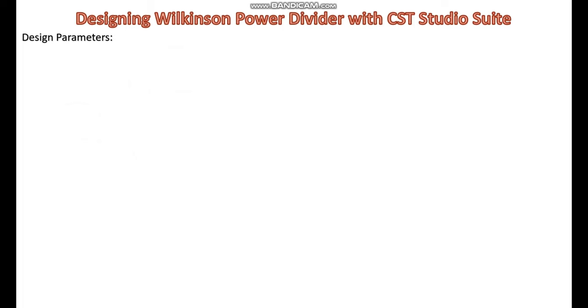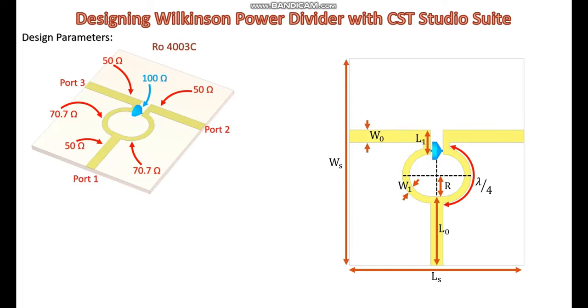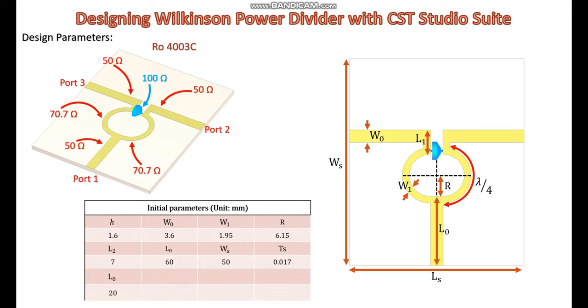Now, let's see key design parameters that are crucial for designing an effective Wilkinson power divider. With this knowledge in mind, let's move on to the practical part of our tutorial, where we'll use CST Studio Suite to design and simulate our own Wilkinson power divider.